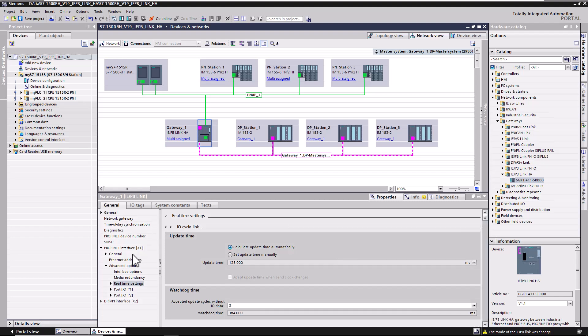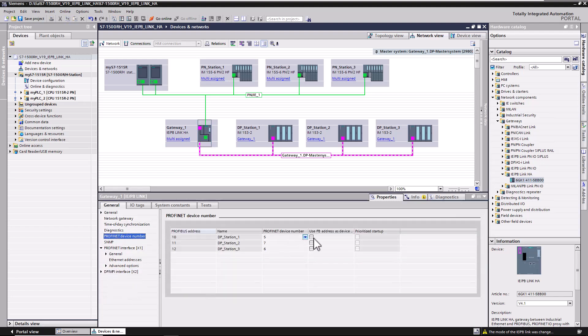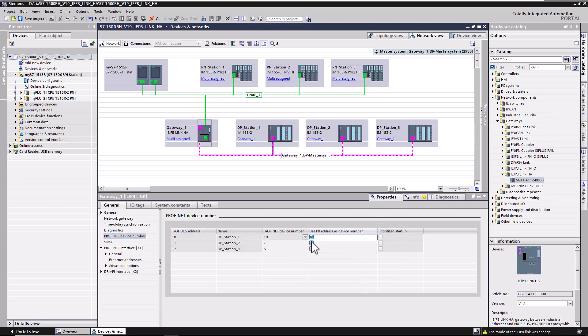Because the DP devices are mapped as PN devices, the user can define for each DP device that the PROFIBUS address and PROFINET device number are the same.